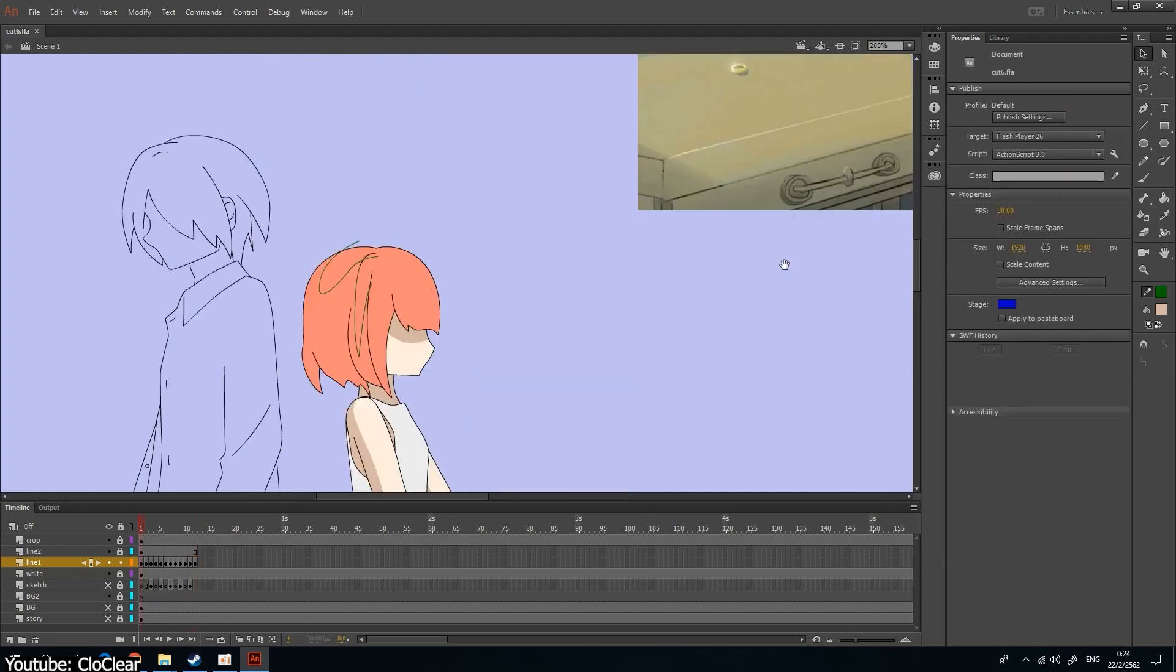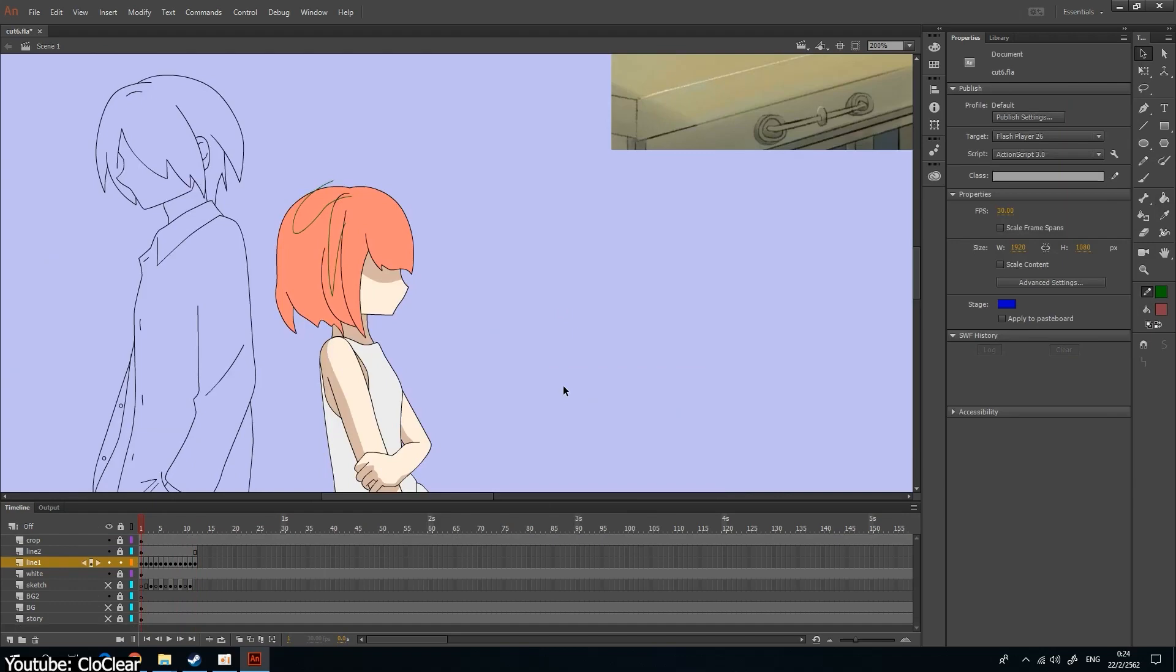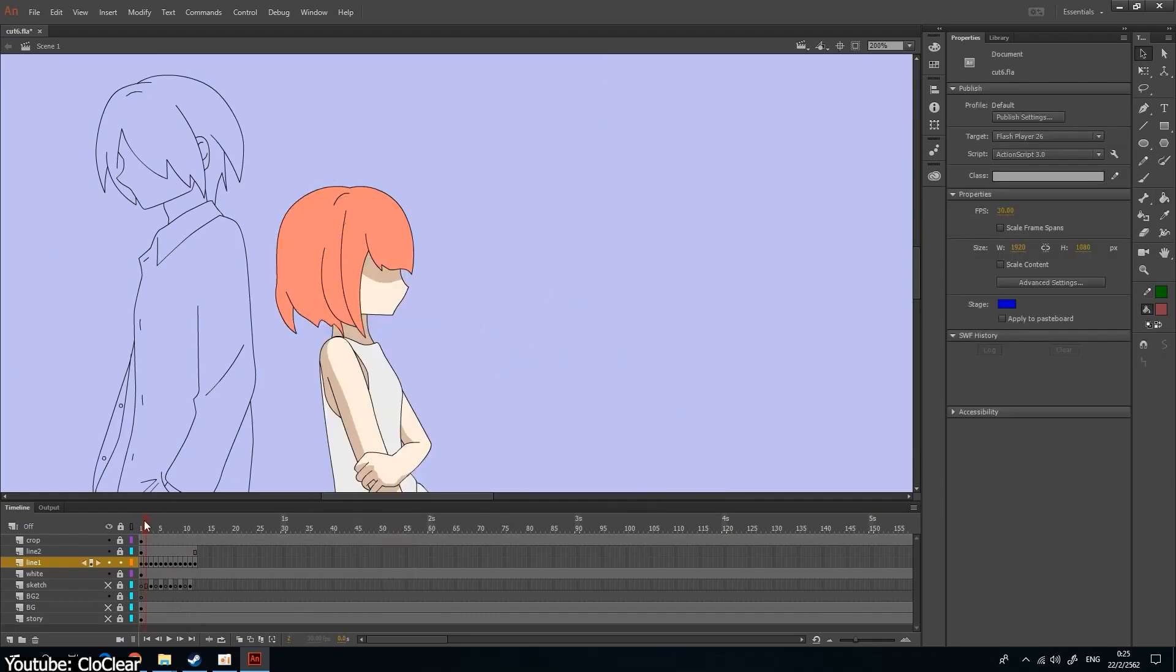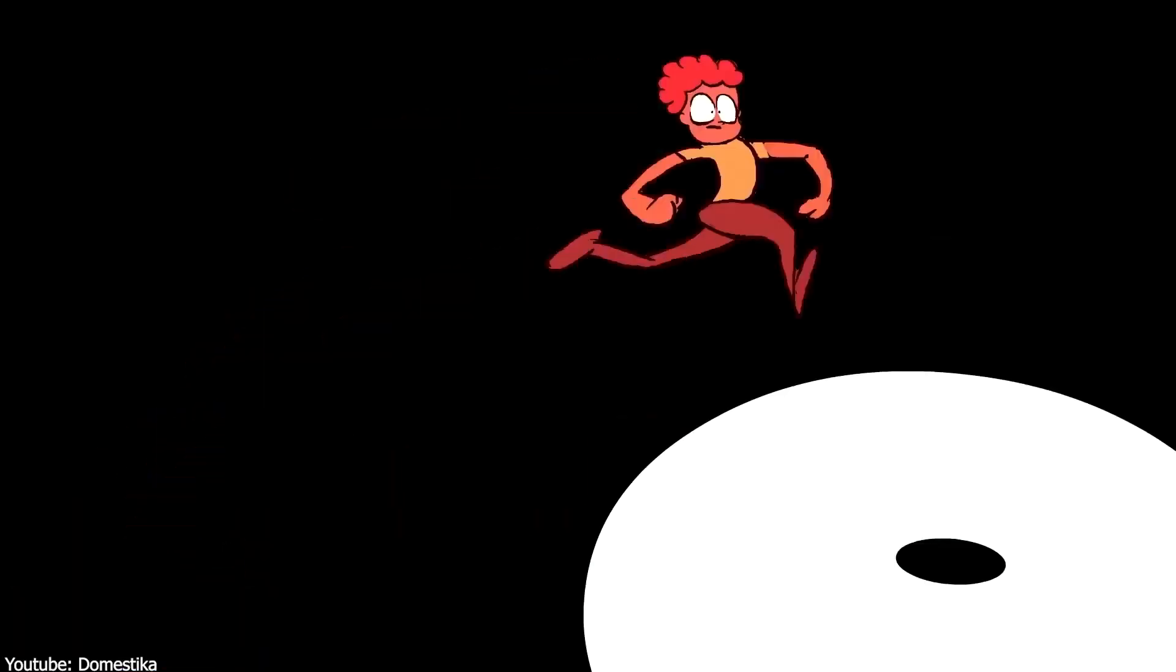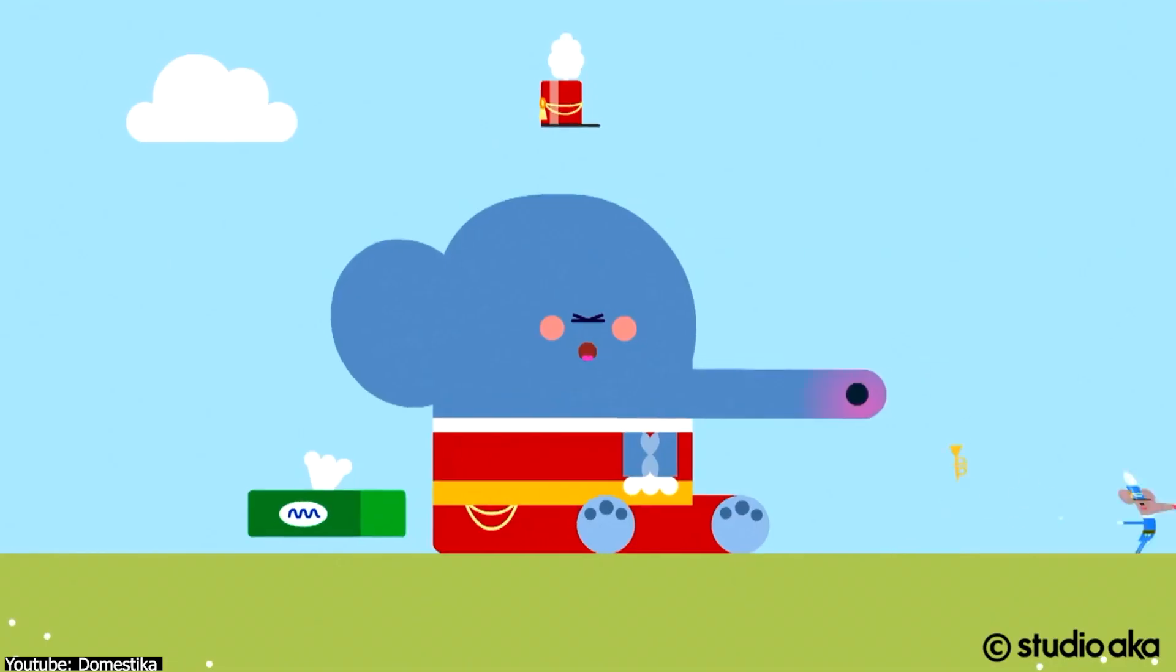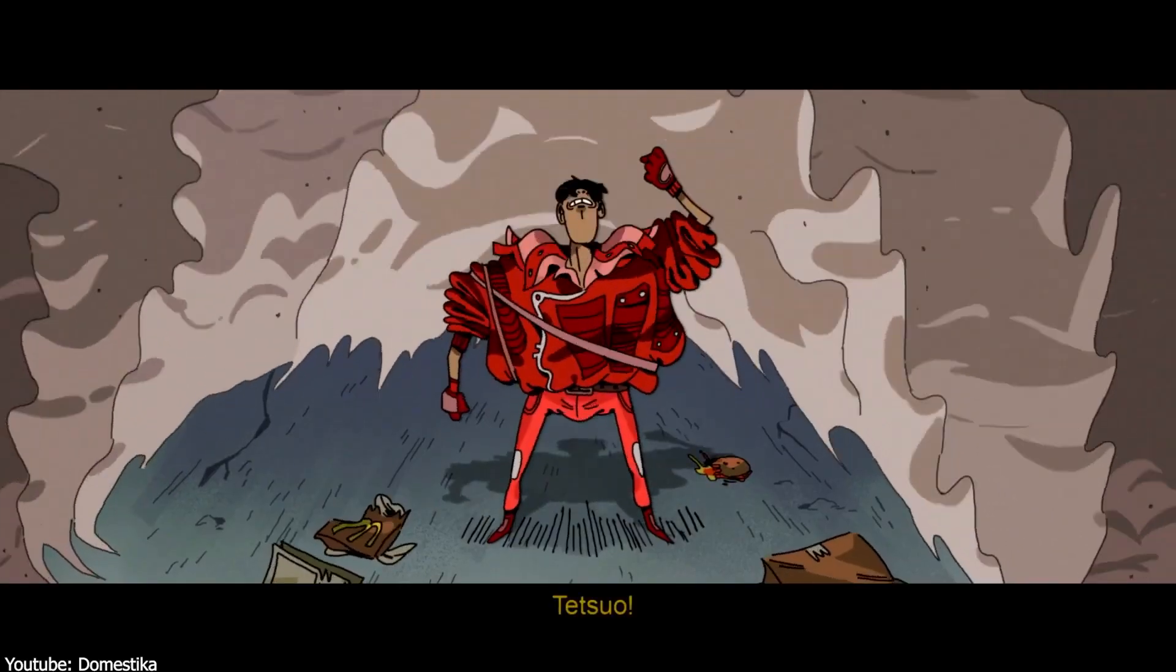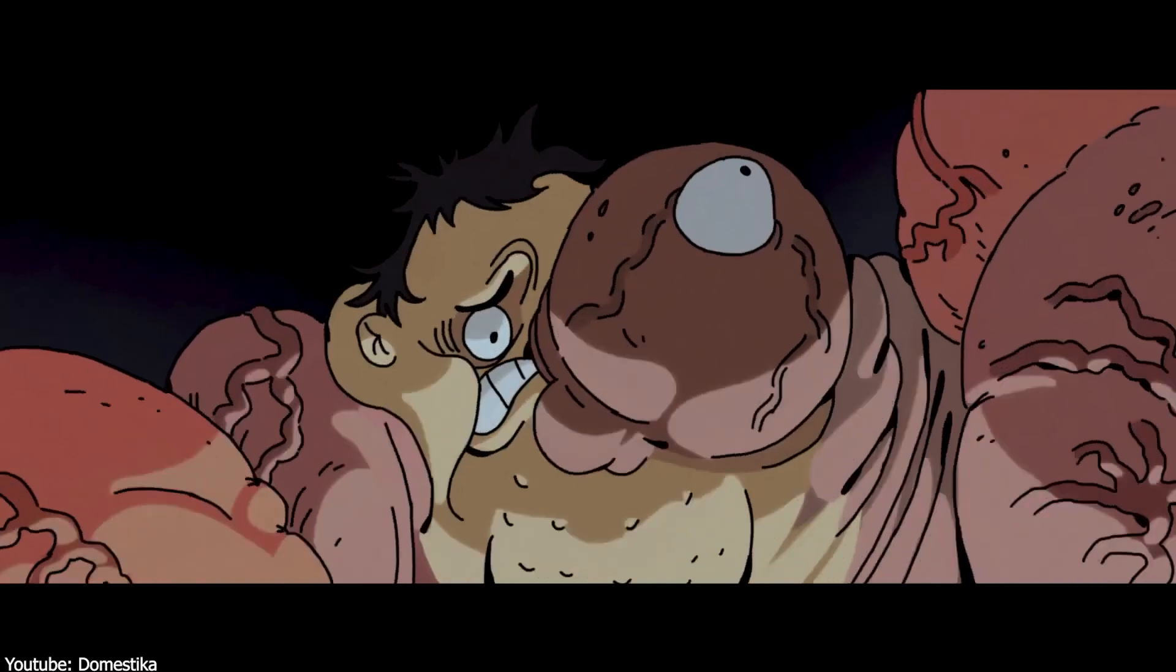As in, to know exactly what you are getting yourself into slash what you want to do before taking the plunge. Getting existential much? Oh well. With that out of the way, here's how Animate makes your animation life as easy as a spring breeze.